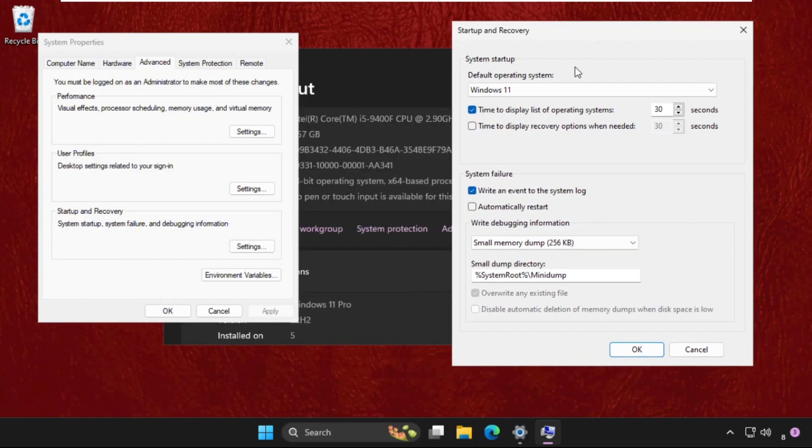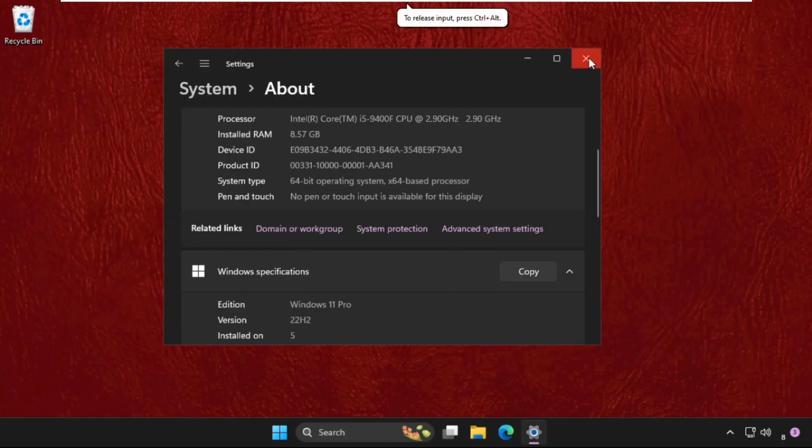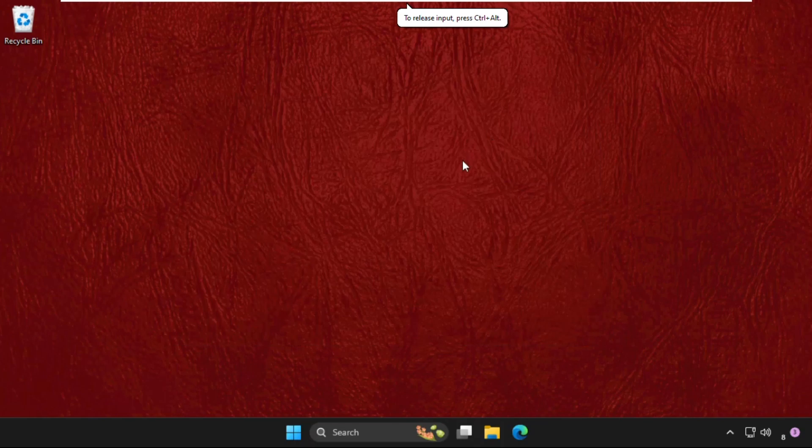We need to uncheck the 'Automatically restart' option if it's checked. Then click OK and close all windows one by one. Next, we need to go to Device Manager.